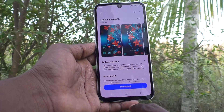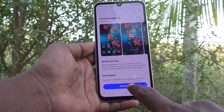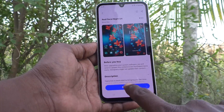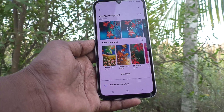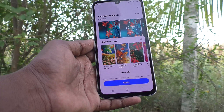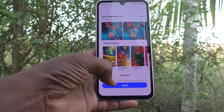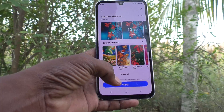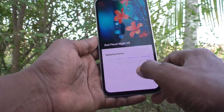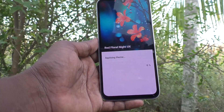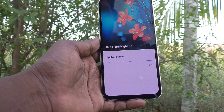And go to download this free theme. Click on download. It will be downloading — just wait. Yes, it is downloaded. And click on apply.